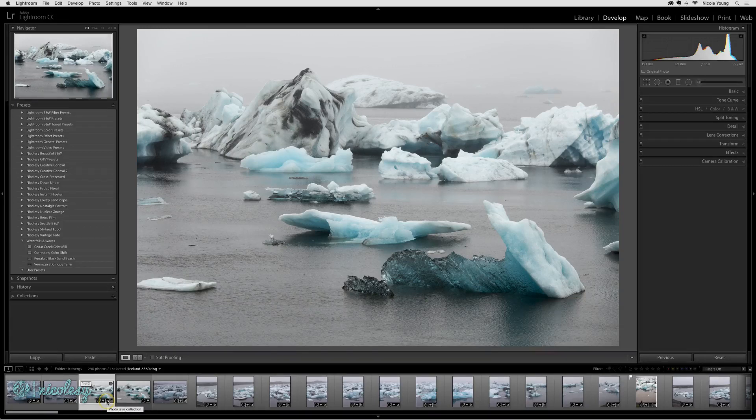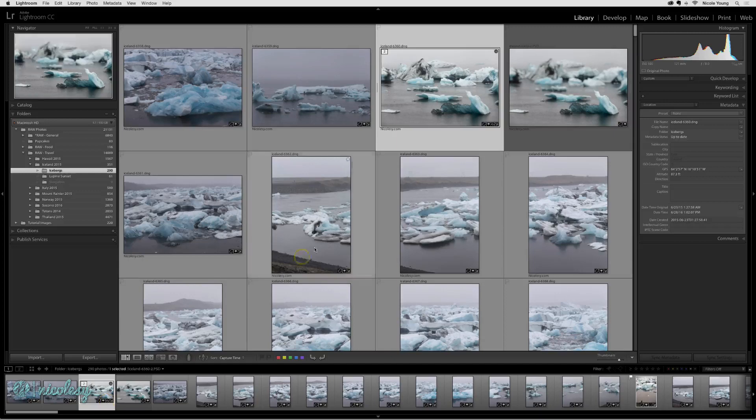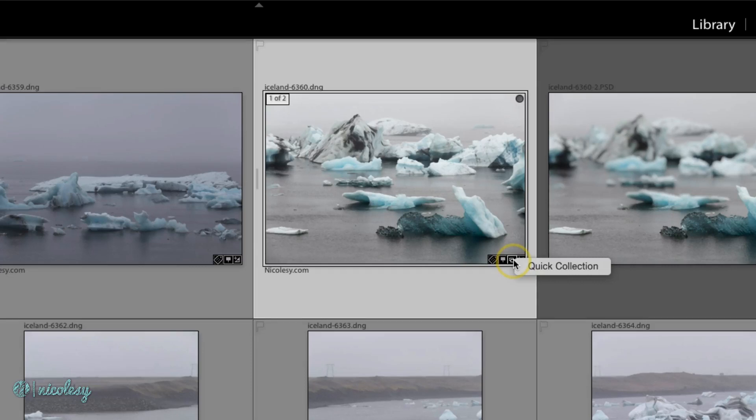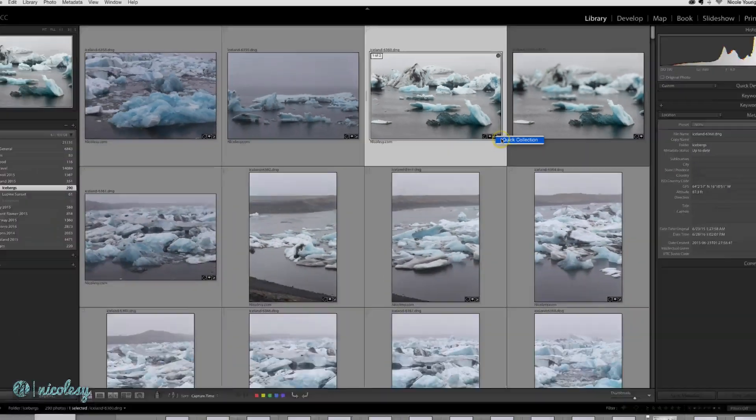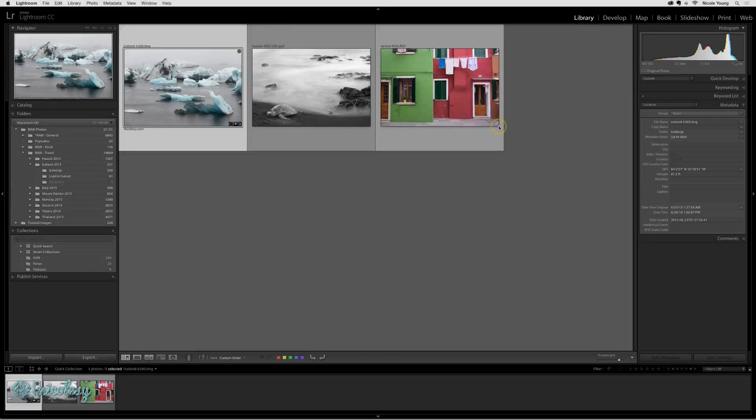But other things it tells me—I'll go back into grid view, it's a little easier to see. It also tells me that this photo is in a collection. So if I click on that little thumbnail badge, it shows me the collections that it's in. In this case, it's only inside of the quick collection. But if I were to click on that, it would take me into the quick collection.